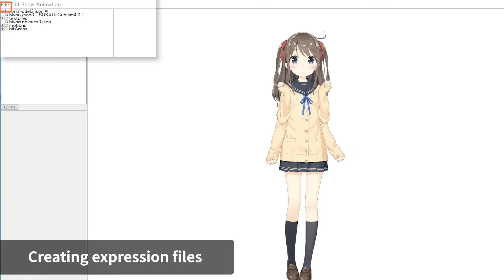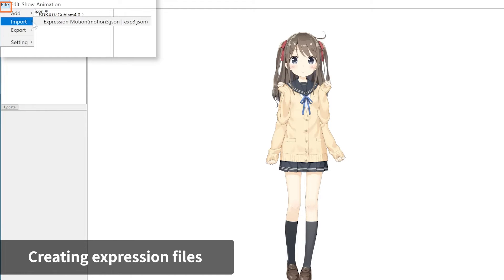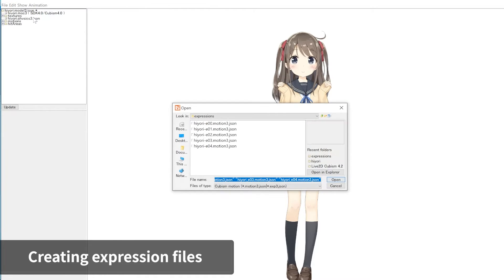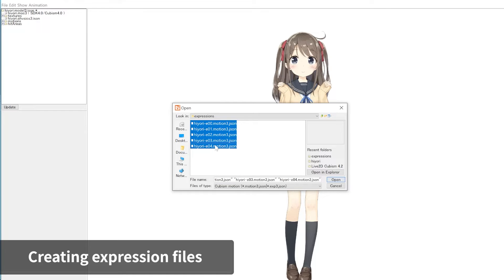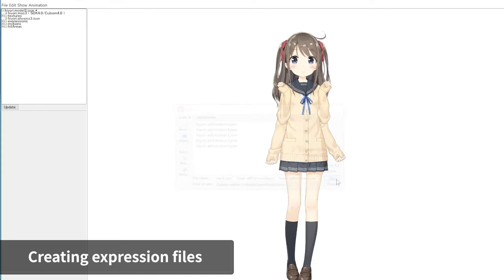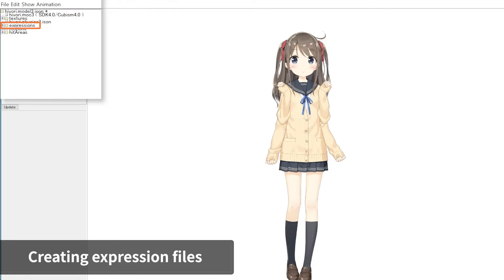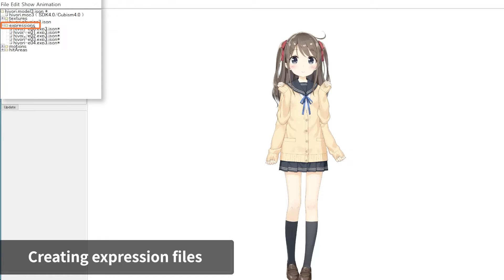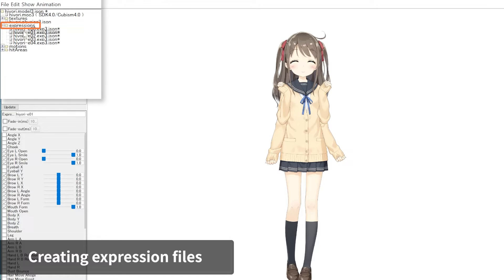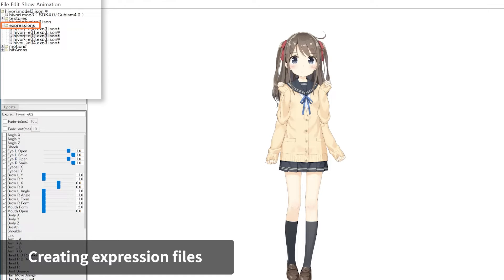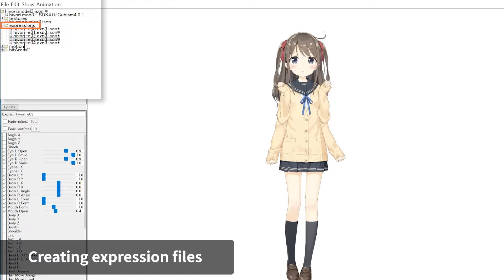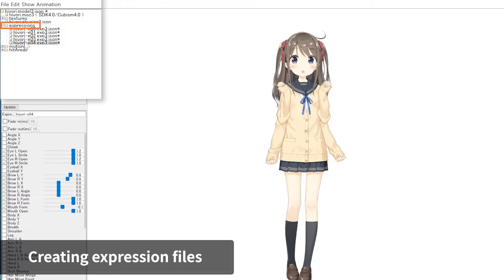From the File menu, click on the expression motion under Import. Select one or multiple Motion files and click Open to automatically create XP3.json file from Motion3.json file. They will be added to the expressions folder in the resource area. Click on any XP3.json file to toggle the expression on the model.